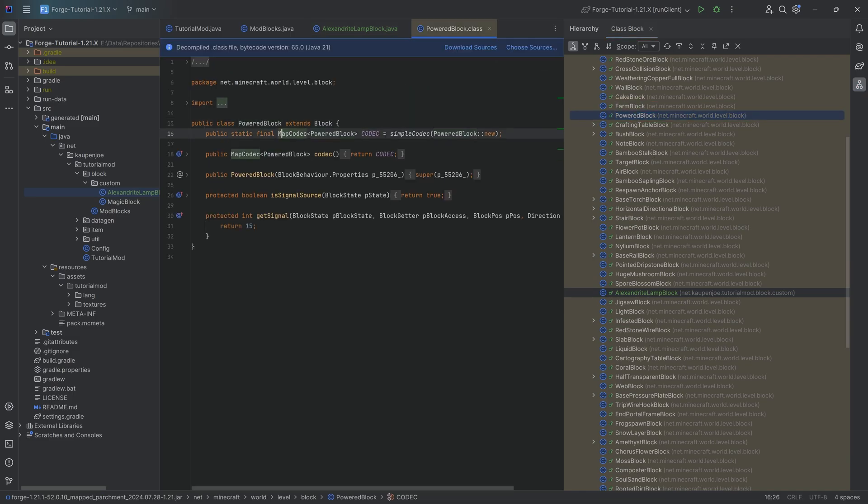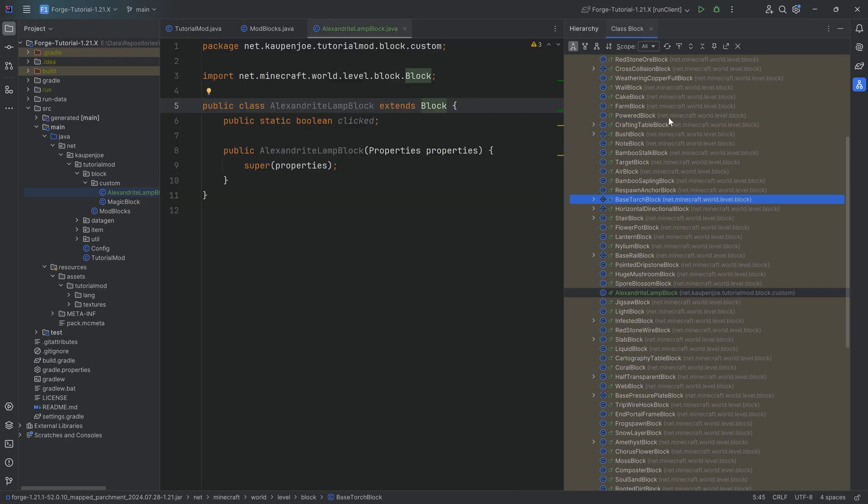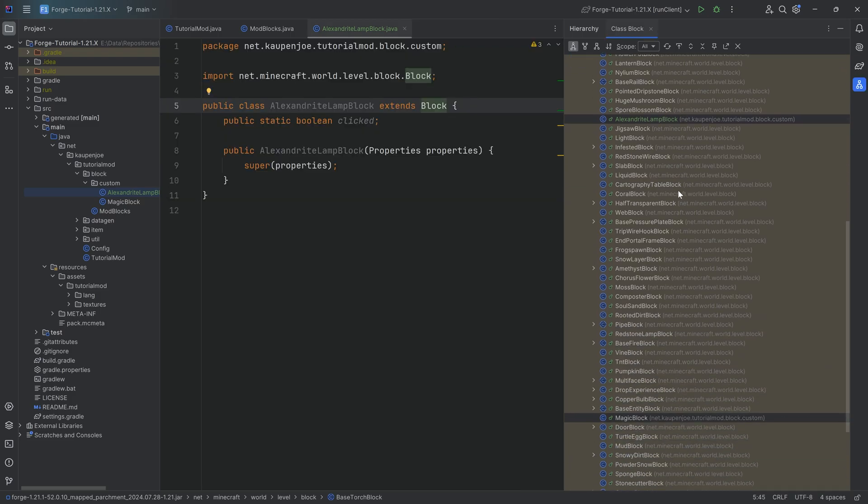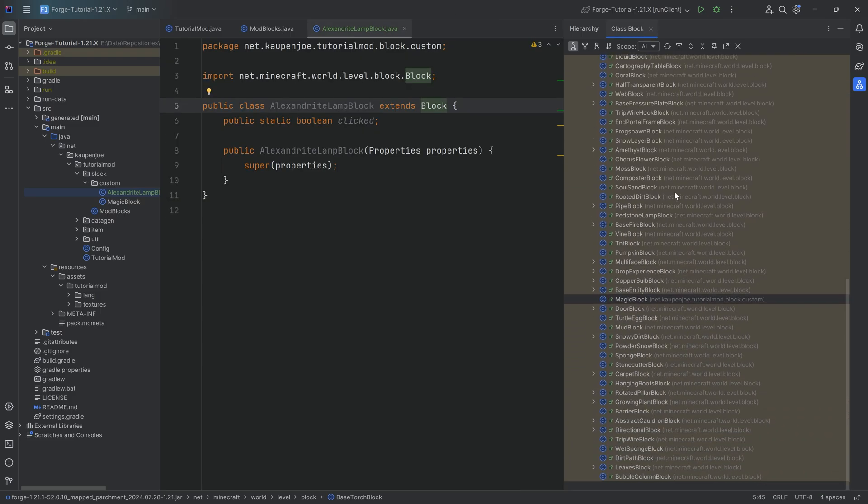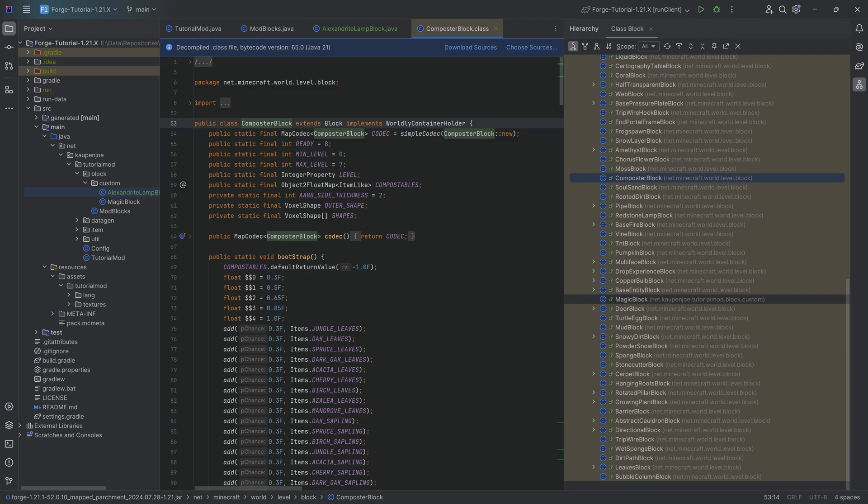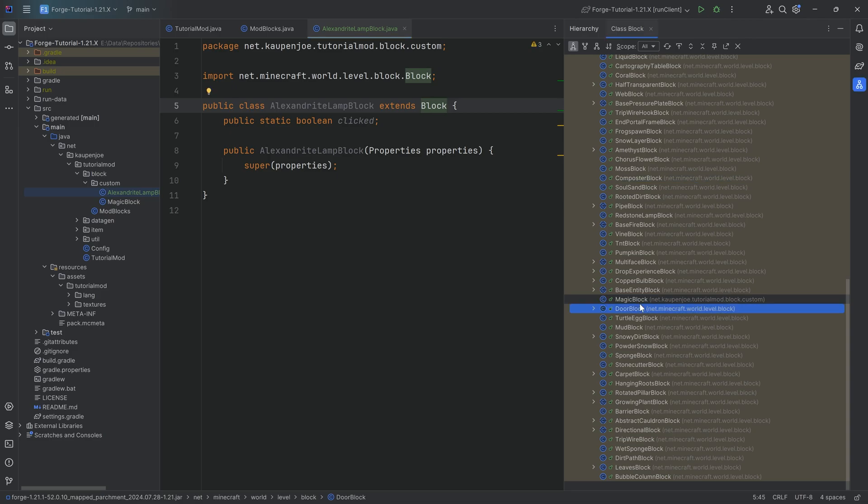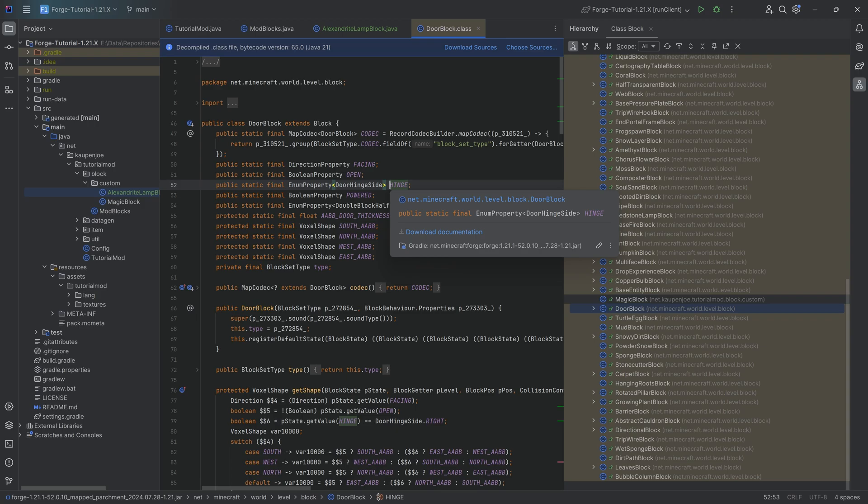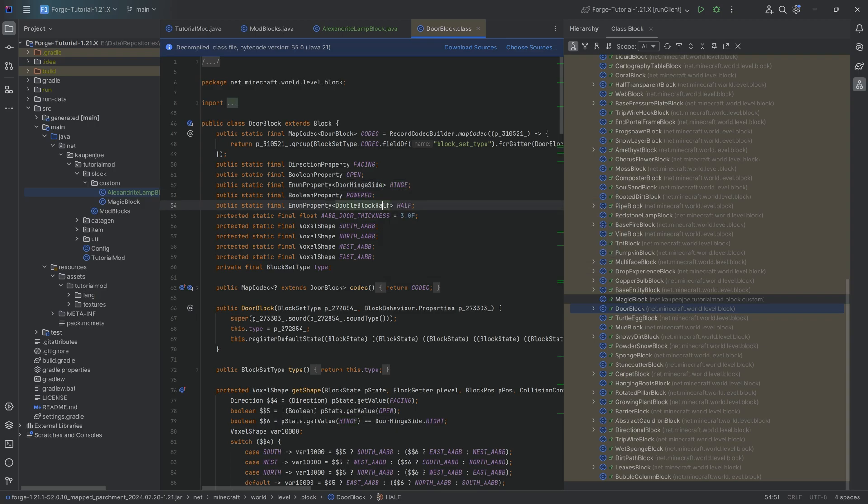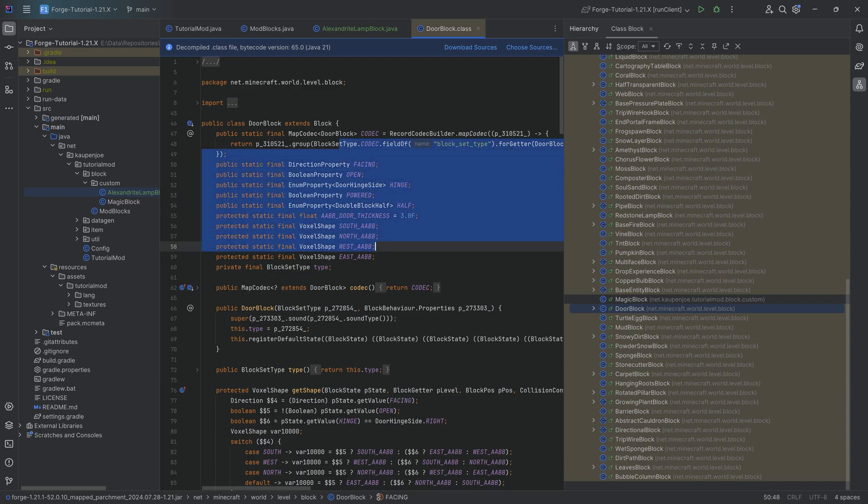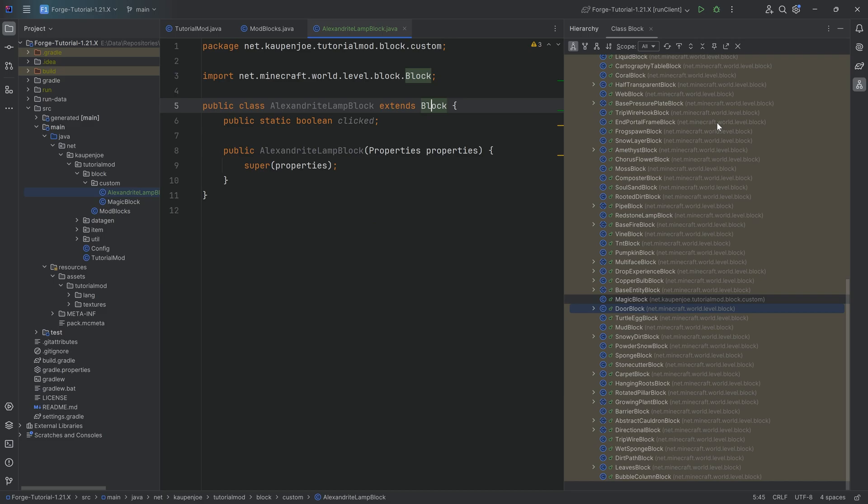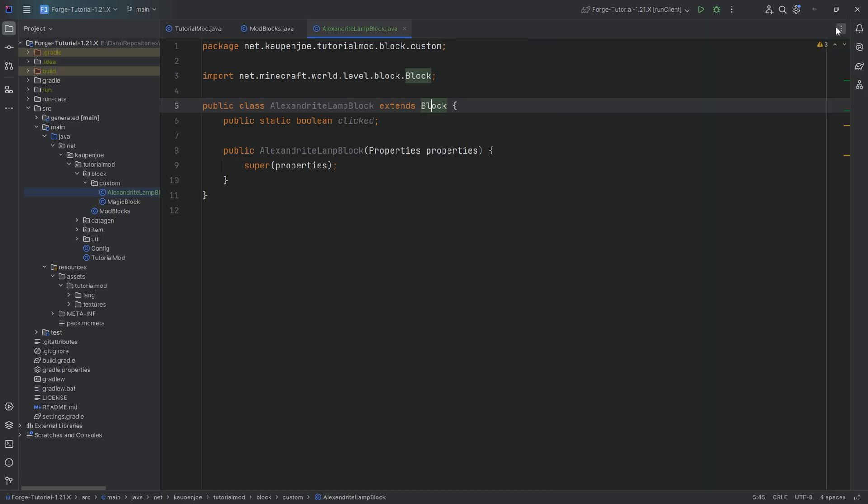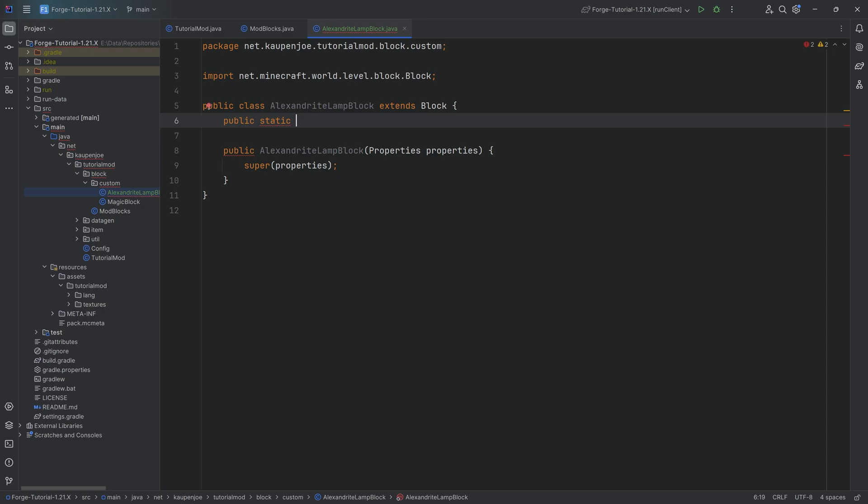You could take a look at which one is pretty good. The composter might have some stuff. It has an integer property level, like how full the composter block is. The door block, whether or not it is powered, which hinge location it has, like is it right hinged or left hinged? Which half it is, is it the bottom half of a block or the top half? Which direction it is facing? There's a couple of different properties that exist. Highly recommended to check a couple of them out. But here we're going to need a simple Boolean property.